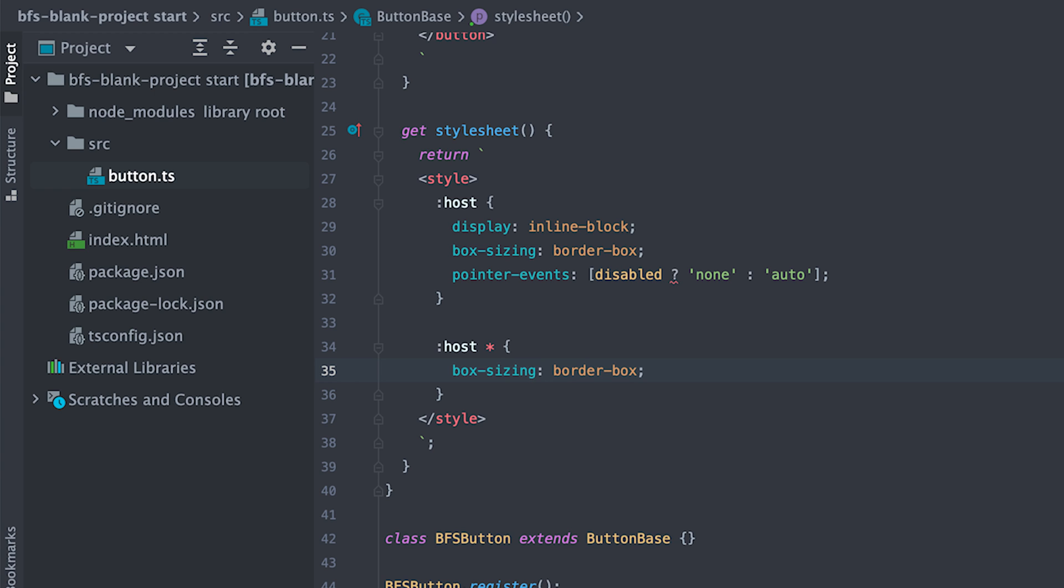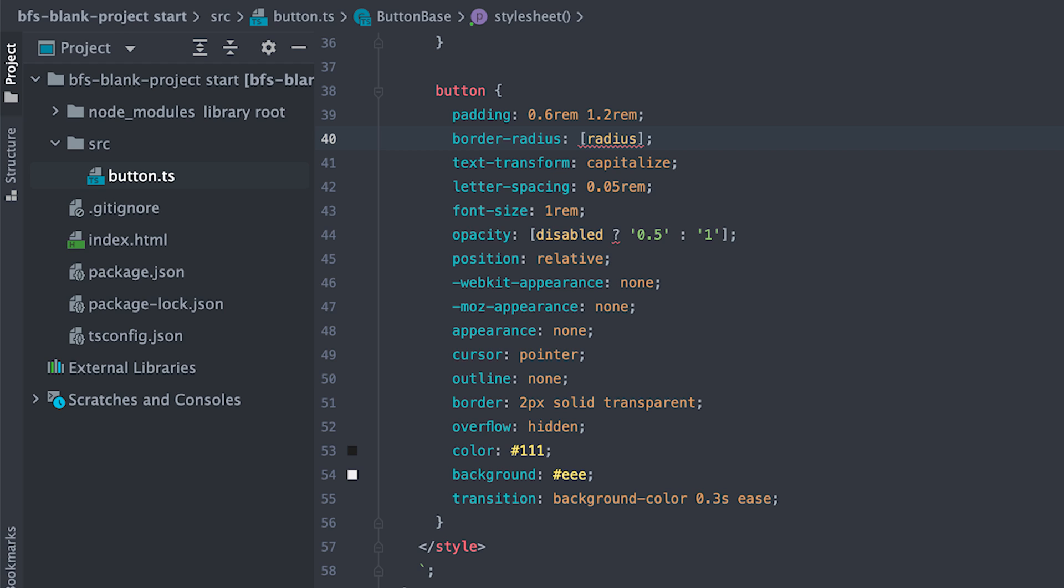I already have a style for our button. I'll paste here and walk you through it. Some padding according to the body base value. I use square brackets to inject the radius attribute value directly in CSS.